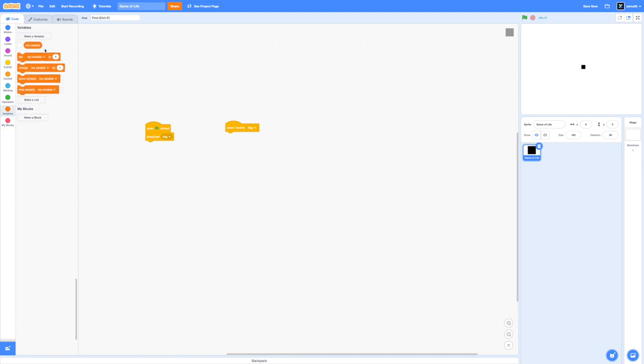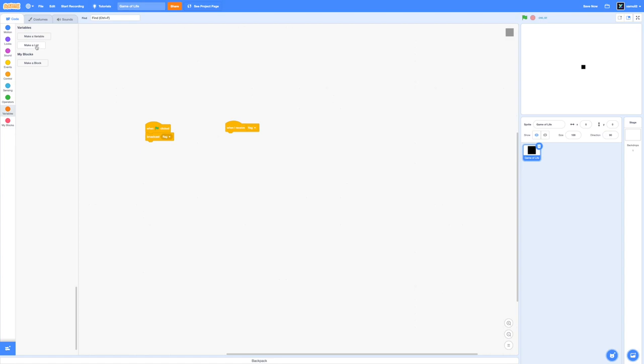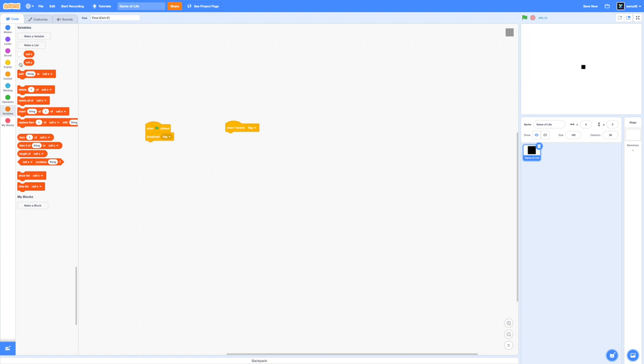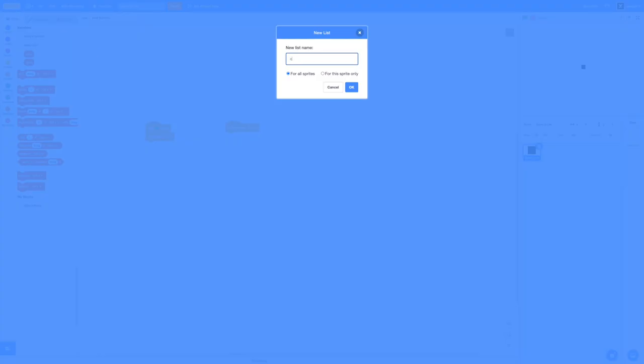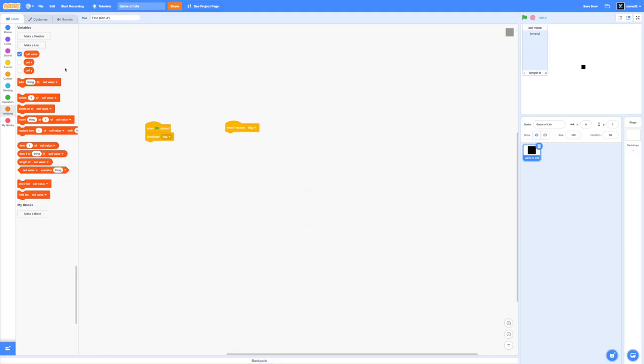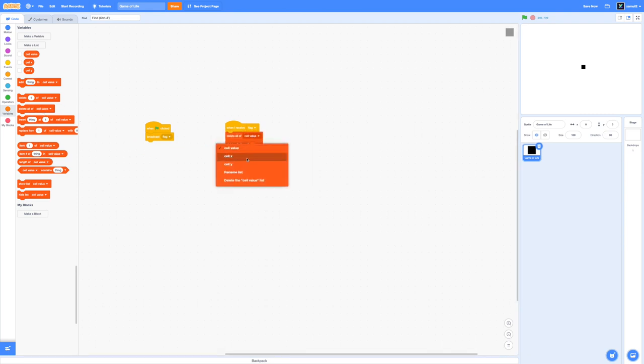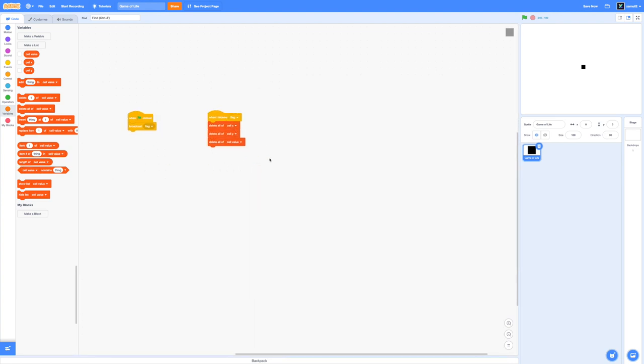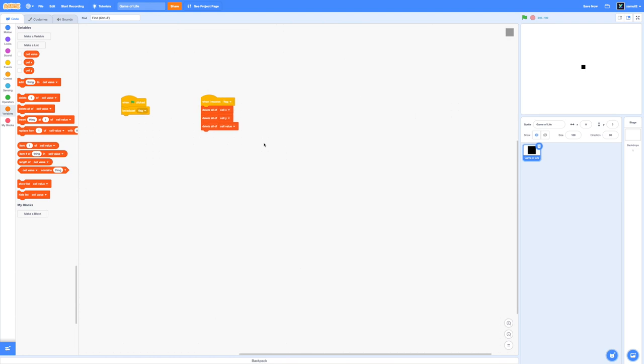Now we are going to make two new lists called cell x and cell y. Both of these can be for all sprites. Finally make another list called cell value. We'll be using these lists to store data about each cell and we'll need that when we start implementing the rules of the game. We're going to delete everything in cell x, cell y, and cell value when the flag is clicked. Every time we will have a different initial starting pattern which will influence what our game of life will look like.